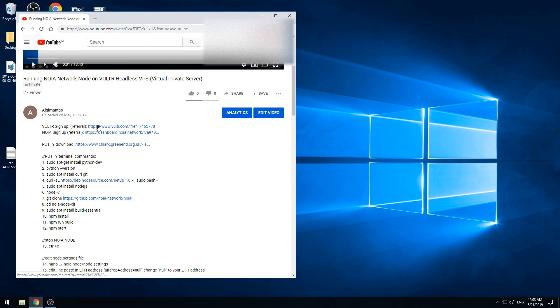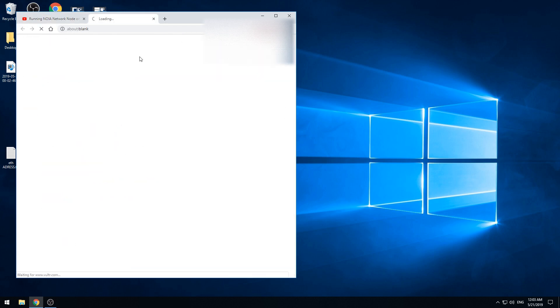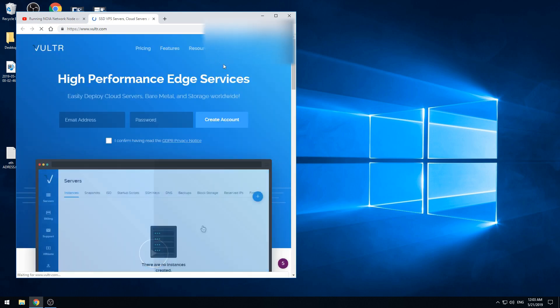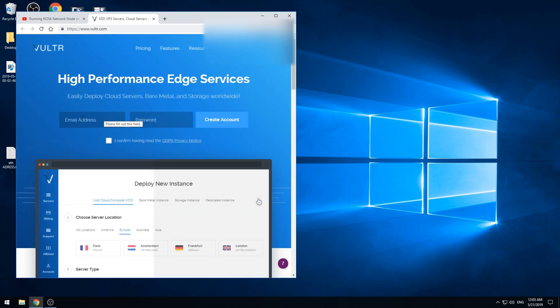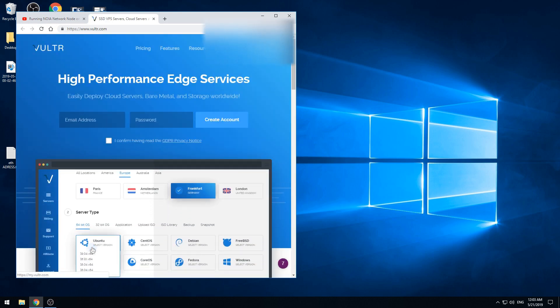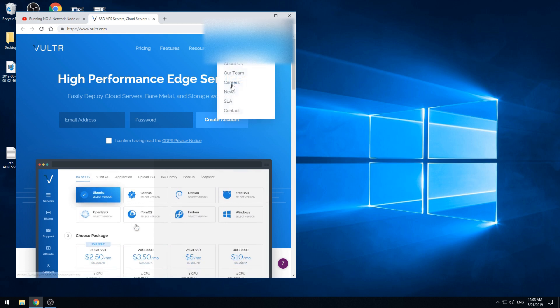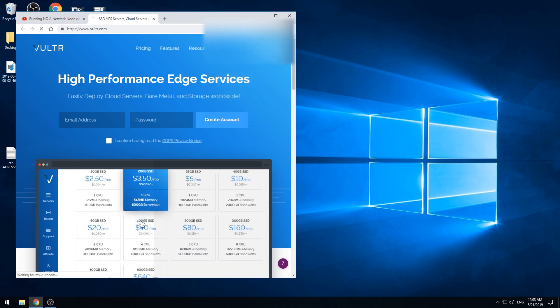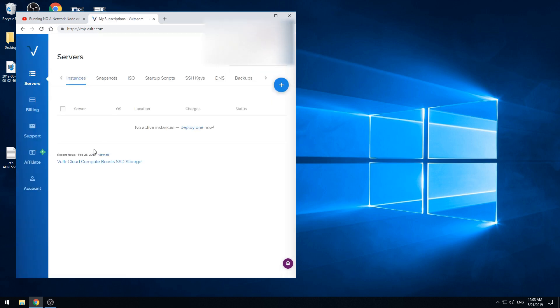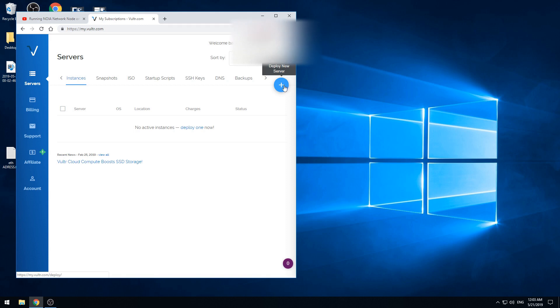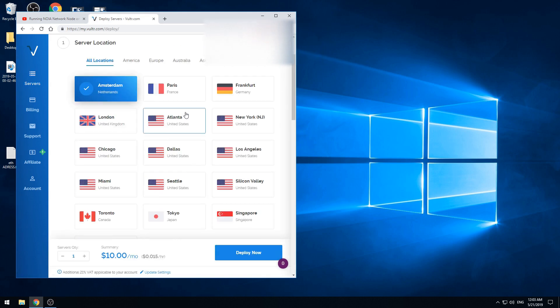First we need to open the VOLTOR server screen and here you can make a new account. In my case I already have one so I will just use the existing one. First we need to deploy a new server so we can press this plus button.